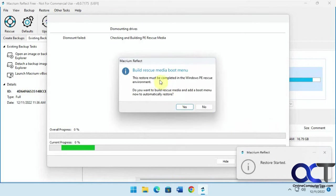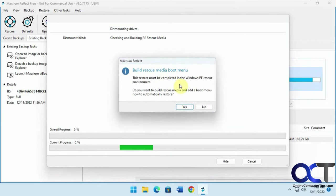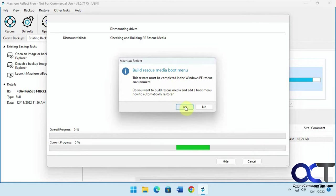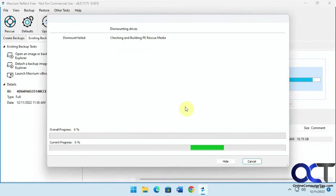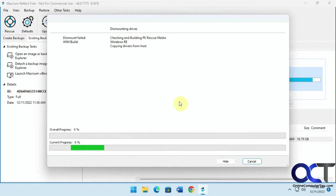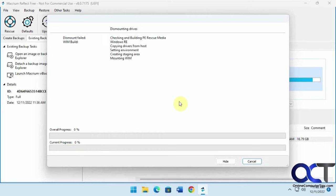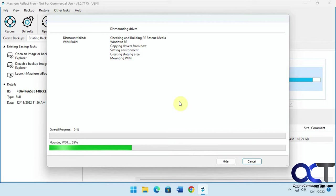Now it says restore must be completed in the Windows PE rescue environment, because you can't restore it while Windows is running, obviously. Do you want to build rescue media and add a boot menu now to automatically restore? Click yes. So this will take some time, so we'll be pausing this as well.